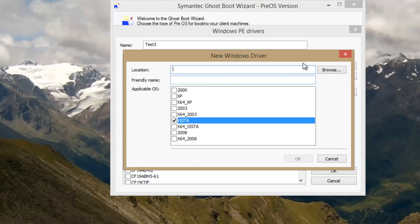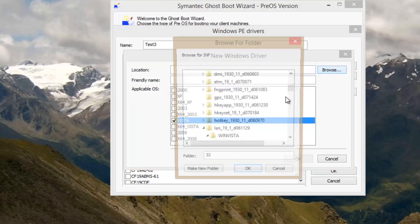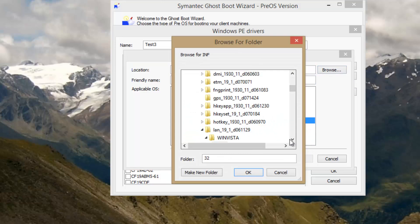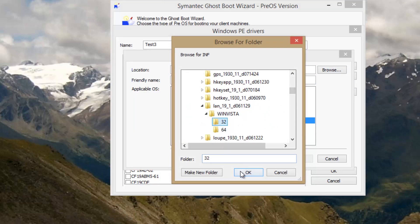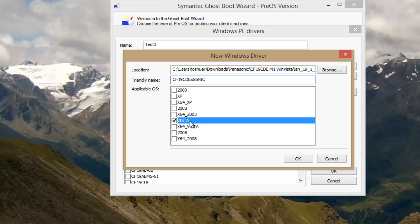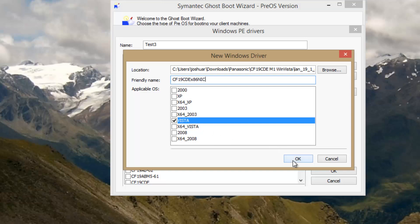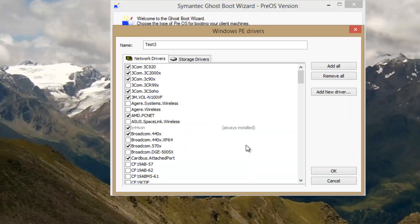So I'm just going to go to location, browse, and browse for that driver we need on the LAN. Give this an applicable friendly name, and I'm going to choose Vista for the operating system, because I believe that's what Windows PE is actually based on. Go to OK.